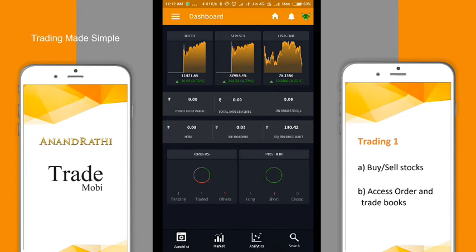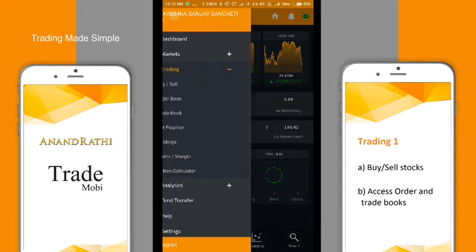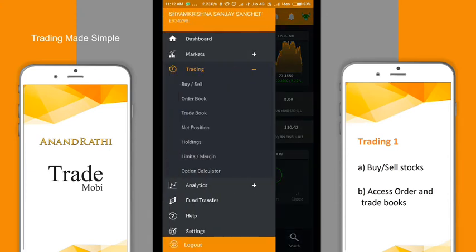You can find the trading section under the hamburger menu in trading. There are various features like buy-sell, order book, trade book, net position, net holdings, limits and margin, and option calculator. In this video, we will be covering buy-sell, order book, and trade book.